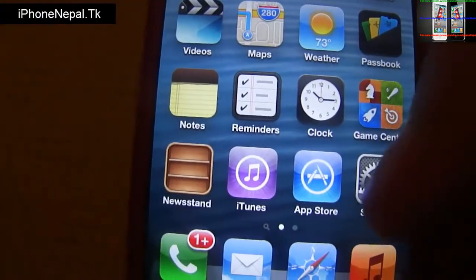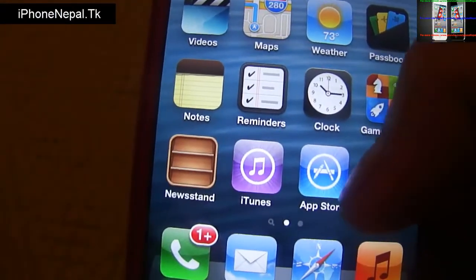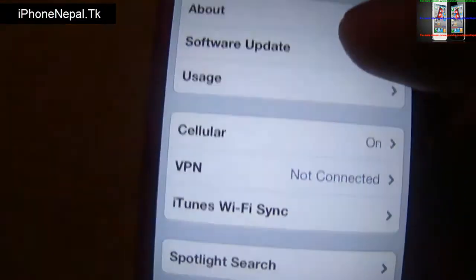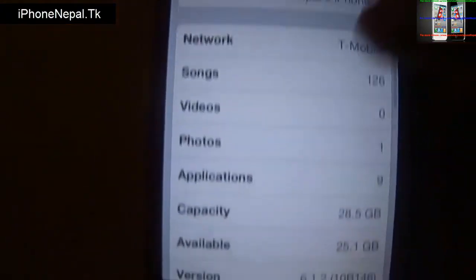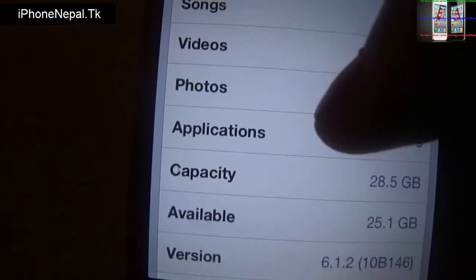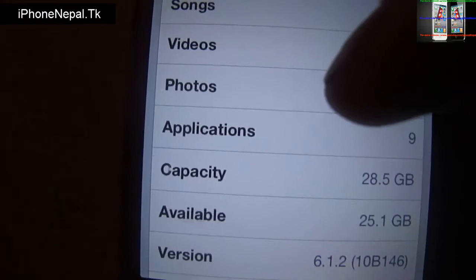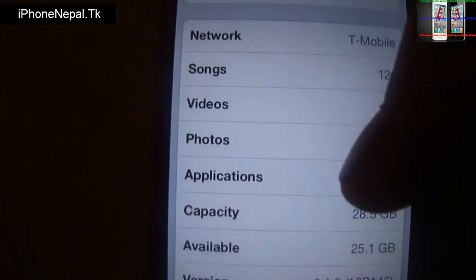Let me show you the proof — I'm running on iOS 6.1.2. You can see I'm running on iOS 6.1.2.